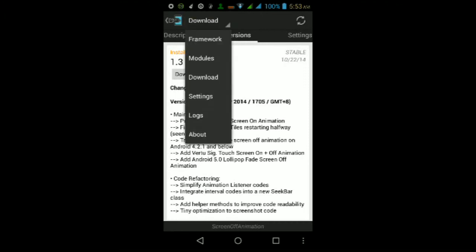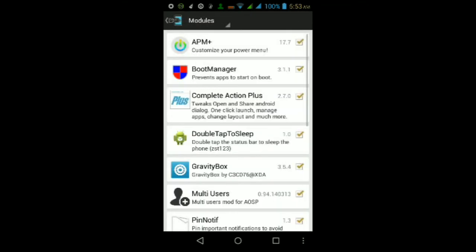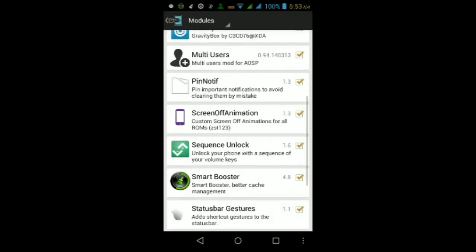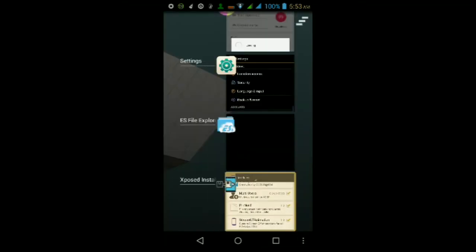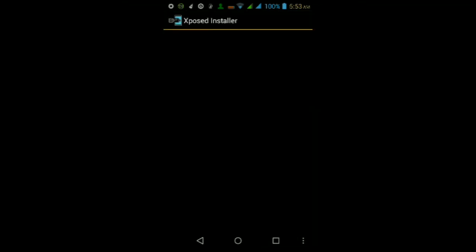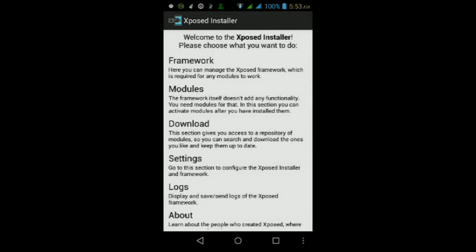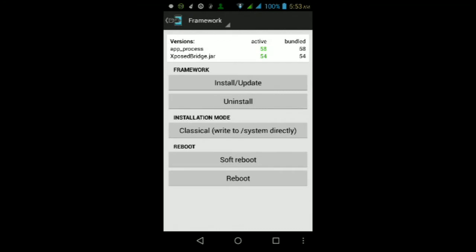Once it finishes installing, do not tap Open — just tap Done. Then go back to the Download tab and tap Modules, scroll down until you see Screen Off Animation, and make sure it's checked. Then go back into Framework and tap Soft Reboot, then tap OK. It might ask for root permissions again — make sure you tap Grant.